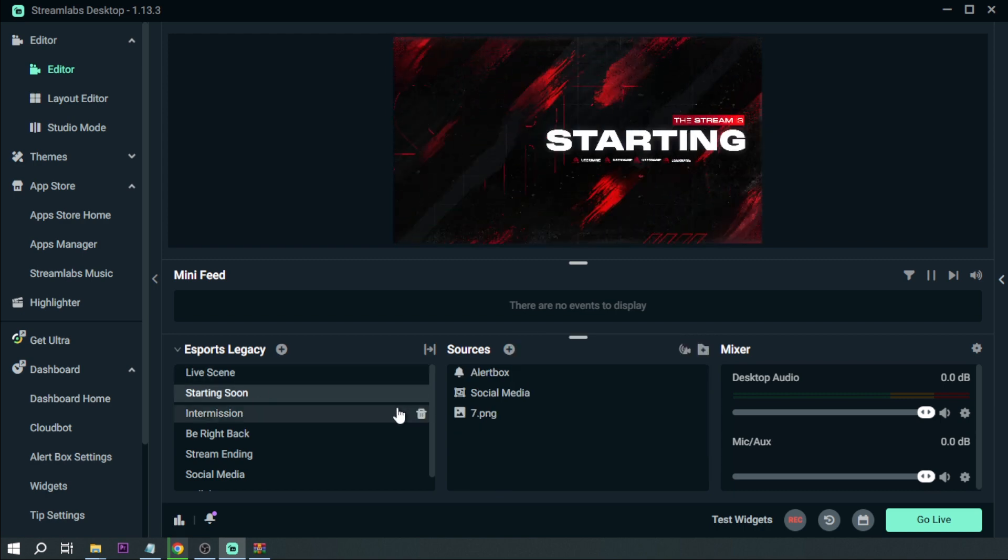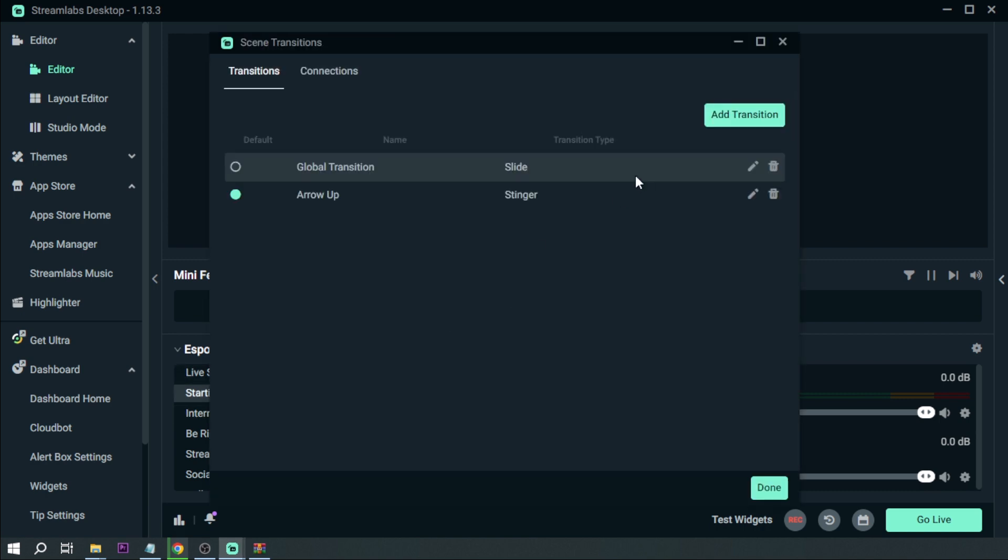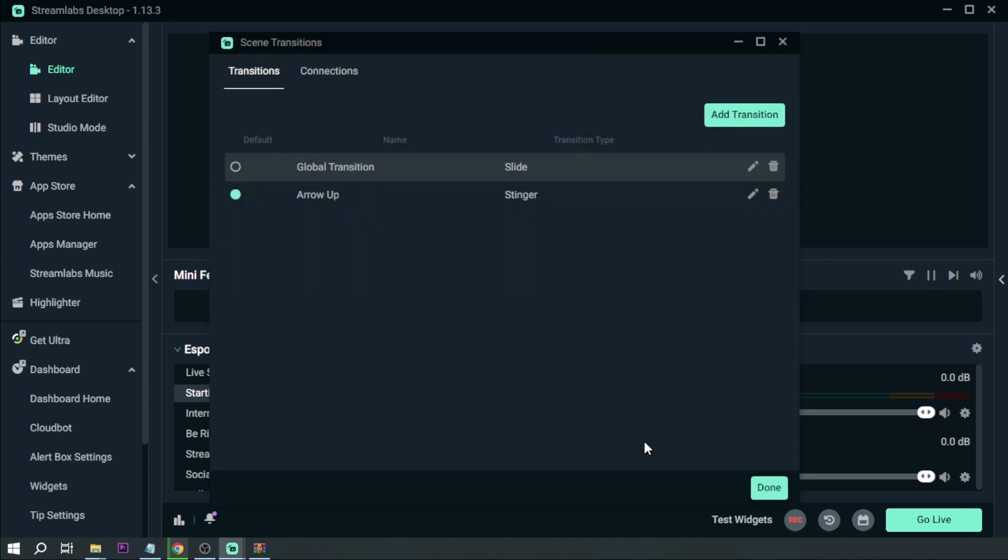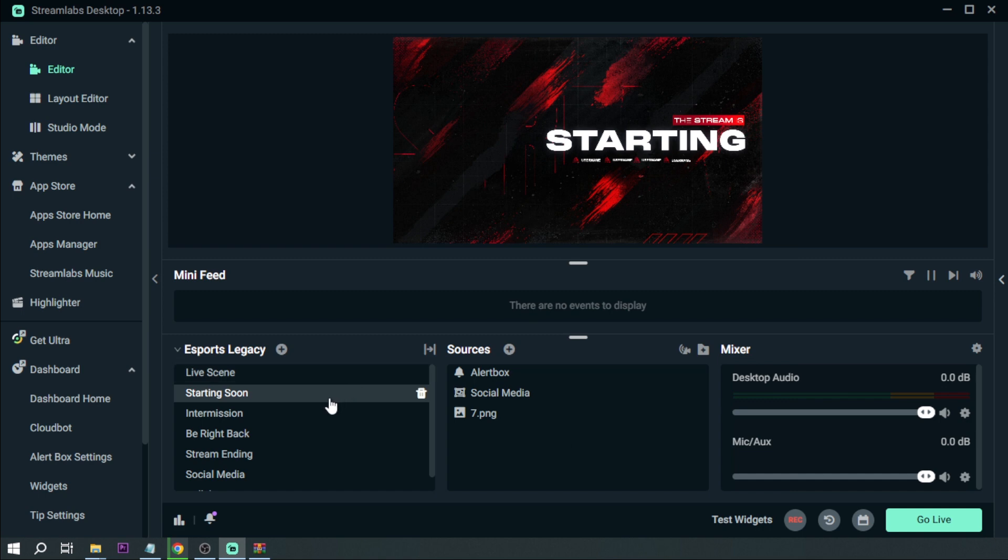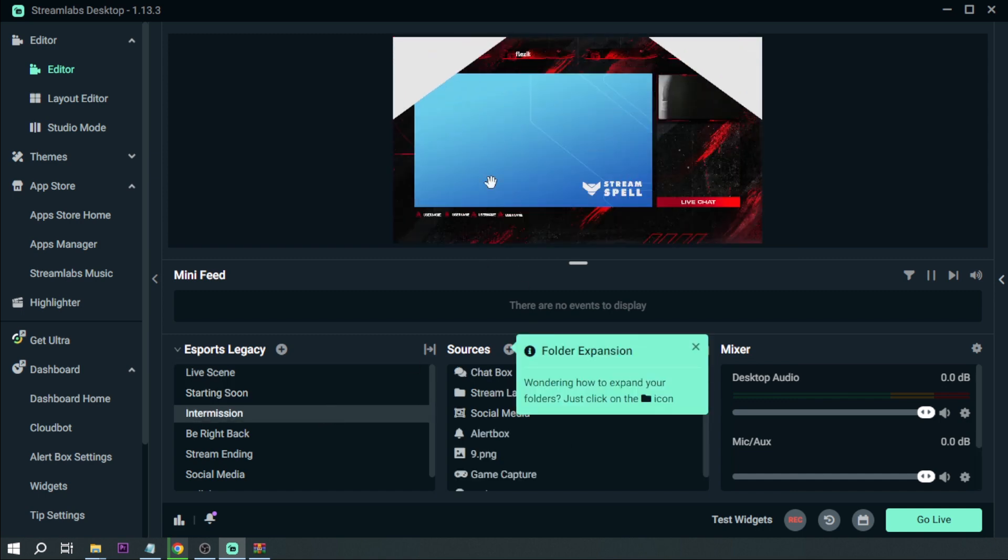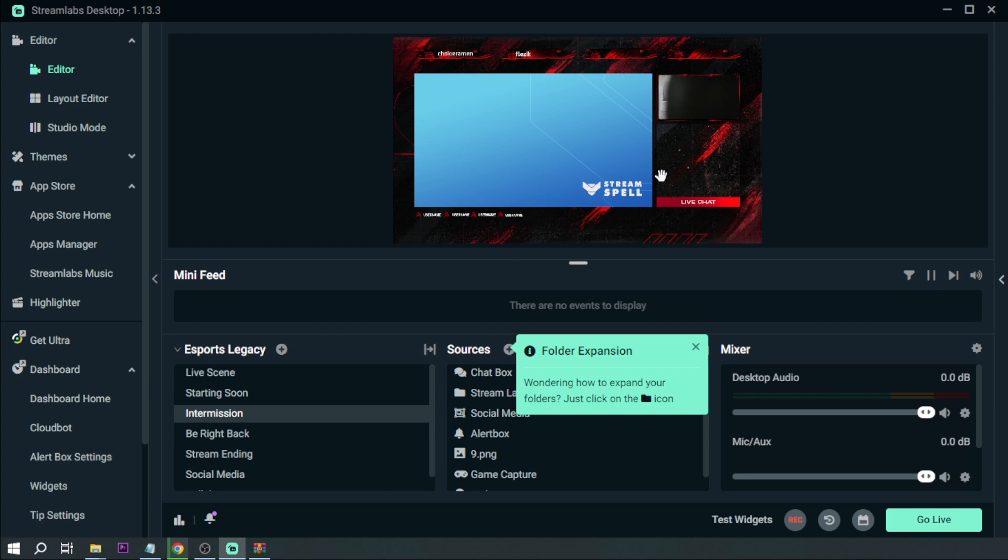All right, something like that. Now I'll show you what will happen if you have not set the right frame or time. So say for example if I'm going to change this one to 10 or let's say five for example. Okay see there, so you were able to see this first before the actual transition happened.